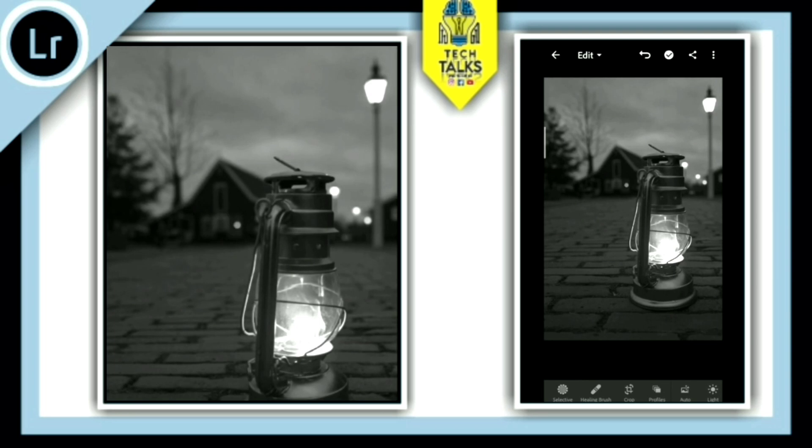So, we opened a photo in Lightroom. Now, I am going to analyze this photo. This photo is a black and white photo. We are going to make it colorful.